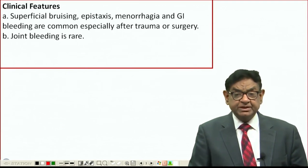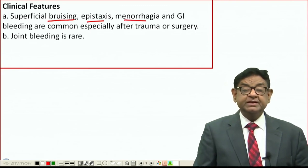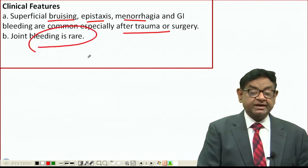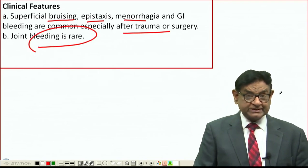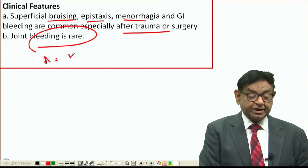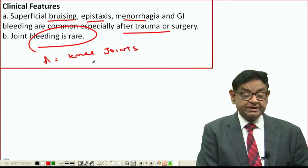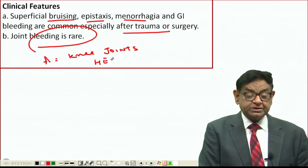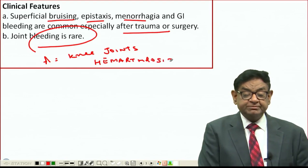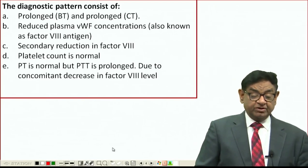The clinical features of von Willebrand disease: the patient usually has superficial bruising, epistaxis, menorrhagia, or some GI bleed, usually after trauma or surgery. Haemarthrosis is rare. The most common site of bleeding in Haemophilia A is the knee joint, so haemarthrosis is a major manifestation in Haemophilia A, but this doesn't happen in von Willebrand disease.